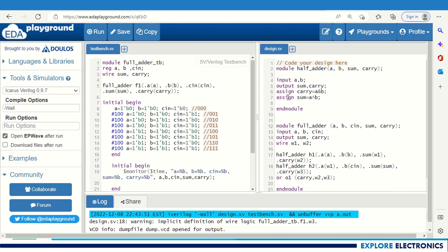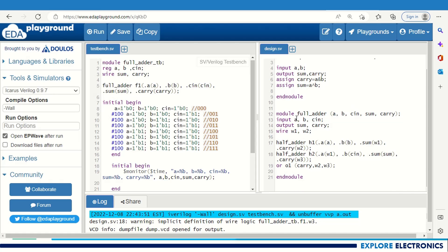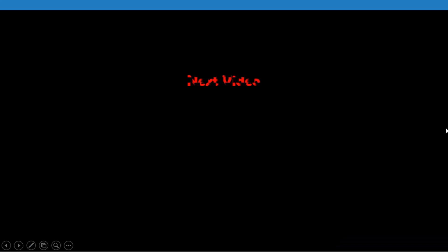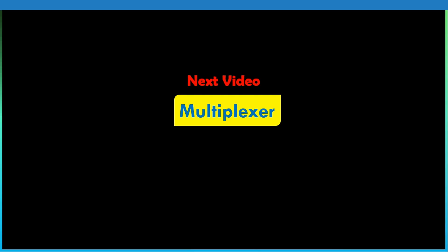In place of assign statements you can use behavioral code for the half adder by using an always statement, and you can also try writing the full adder that way. In the next video let us see multiplexer Verilog code and implementation of 2-to-1 mux, 4-to-1 mux, and 8-to-1 mux. Thank you.